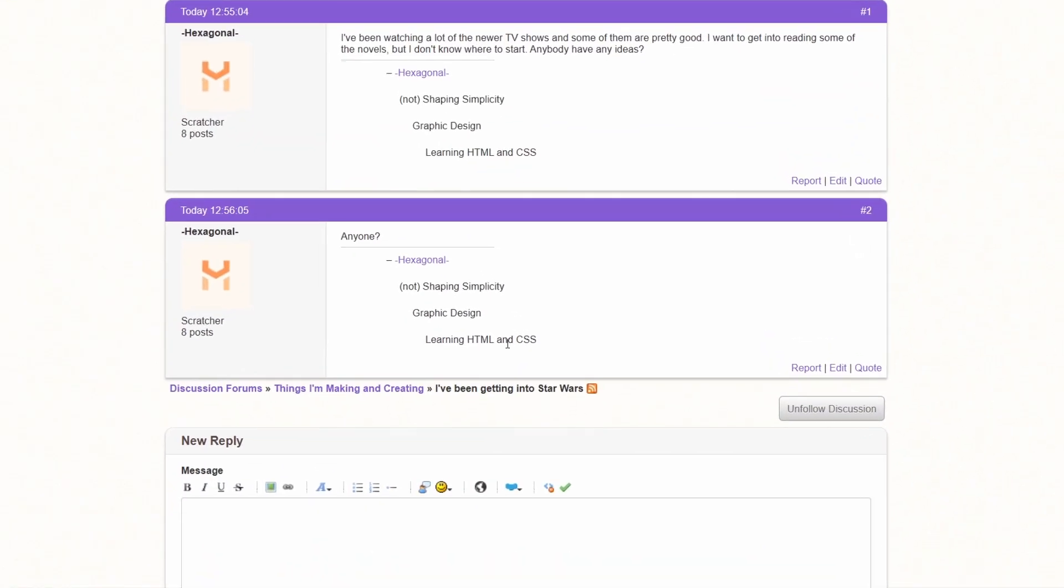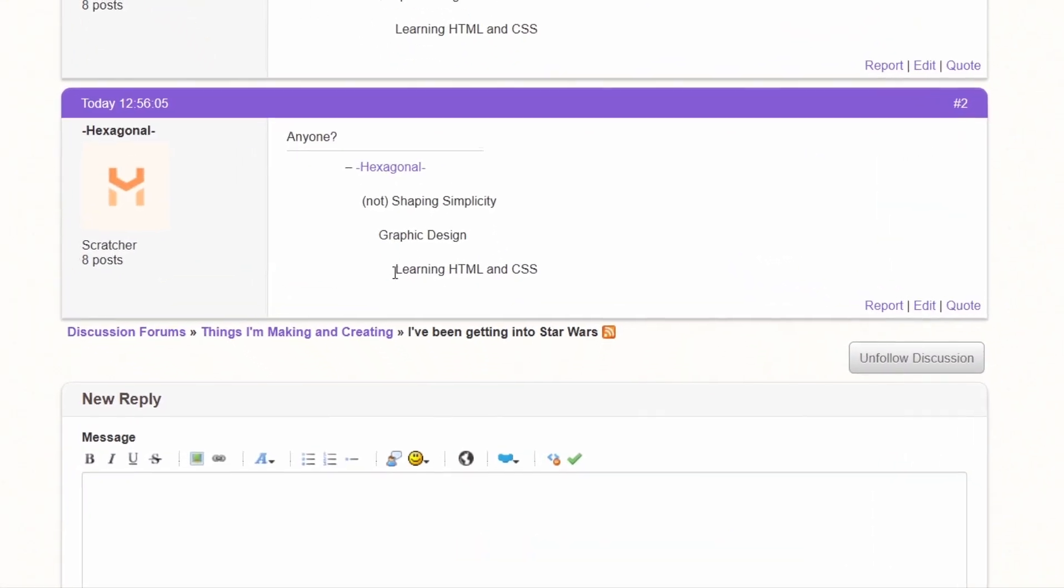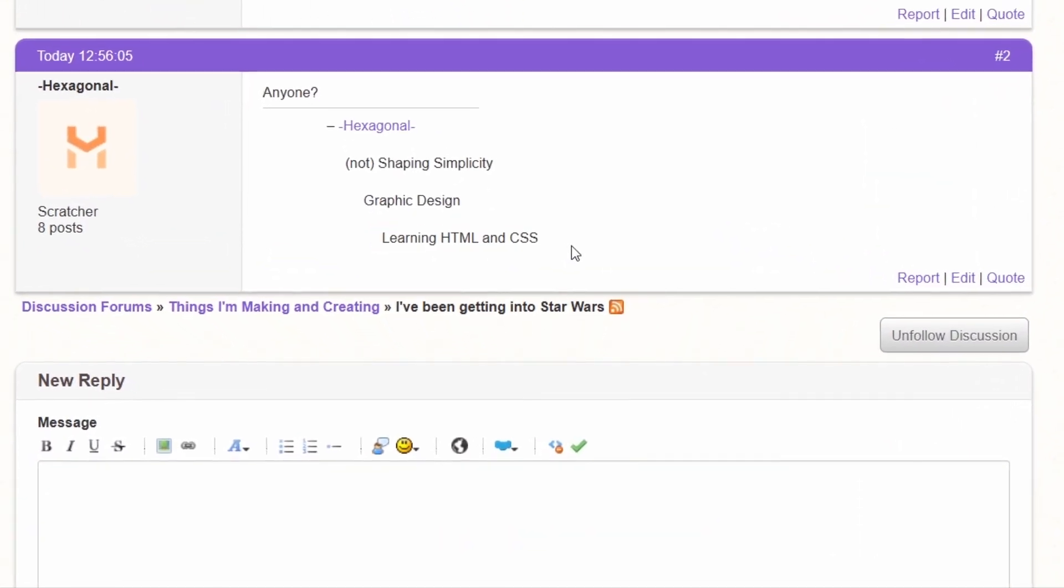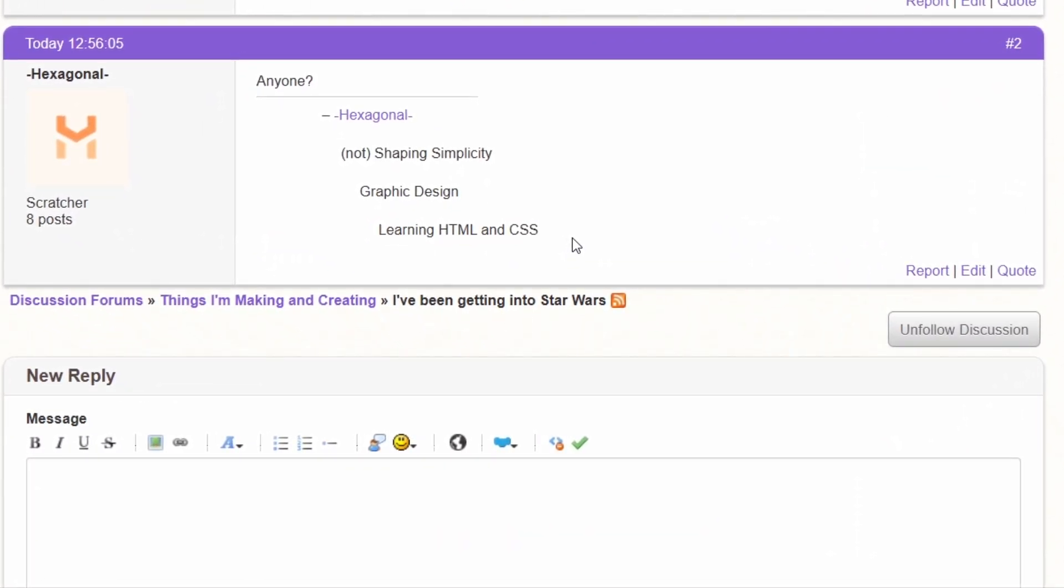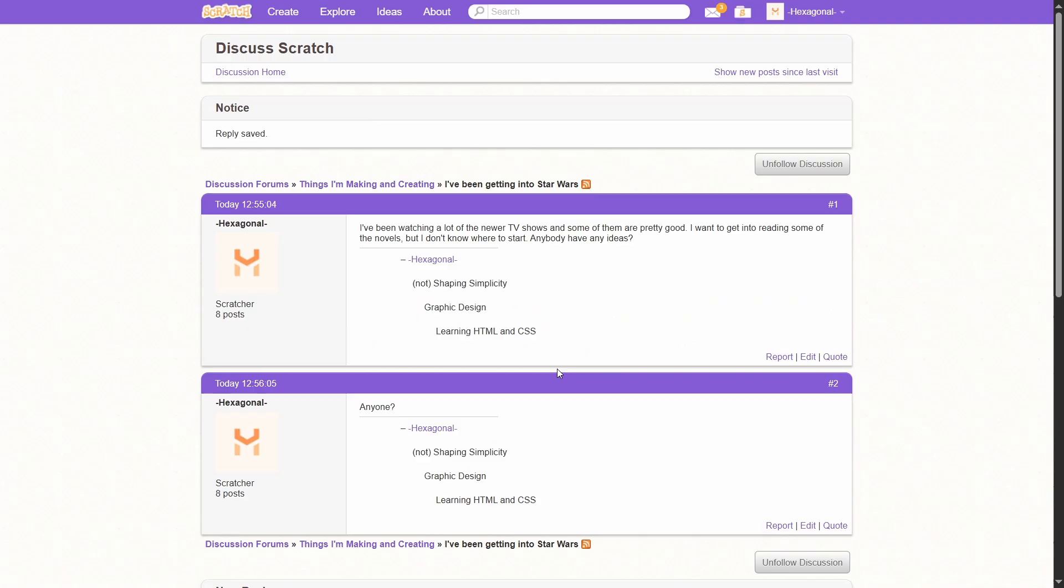Oh my god, what is this signature? Learning HTML and CSS? I did that like, wow, that was like years ago. Yeah, as you can tell by my 8 posts, I don't use the forums very often.